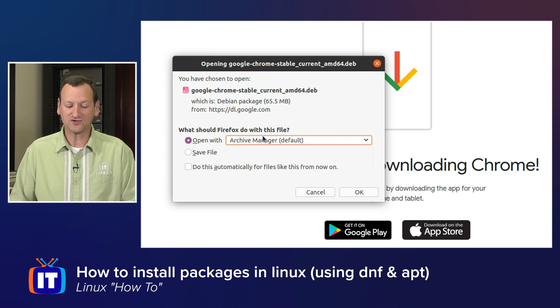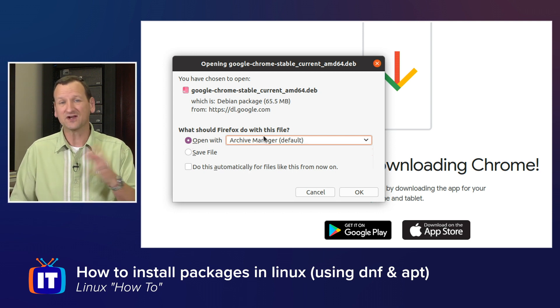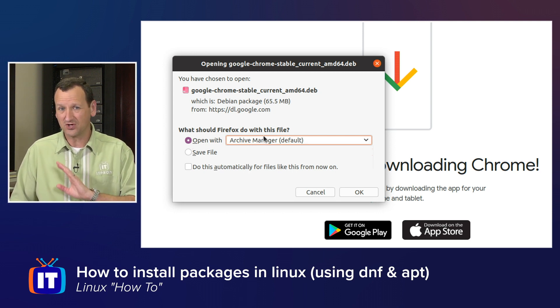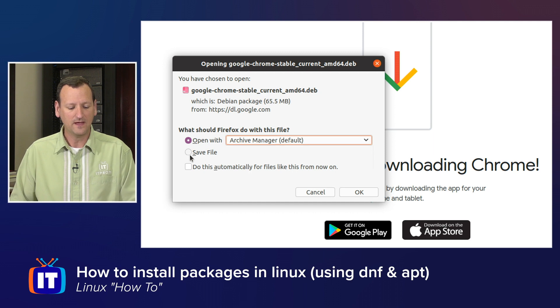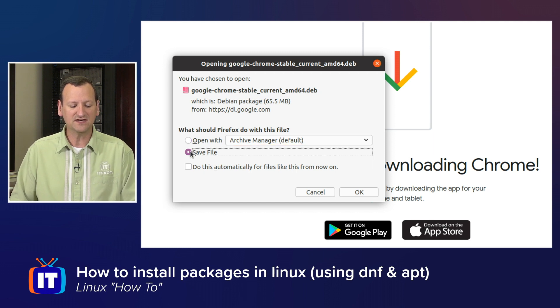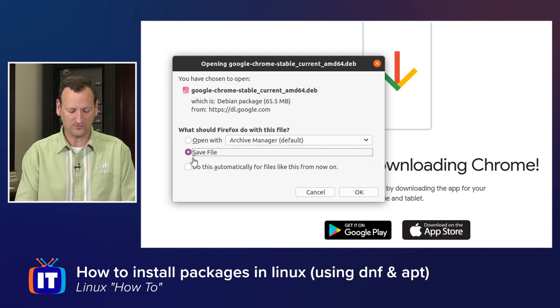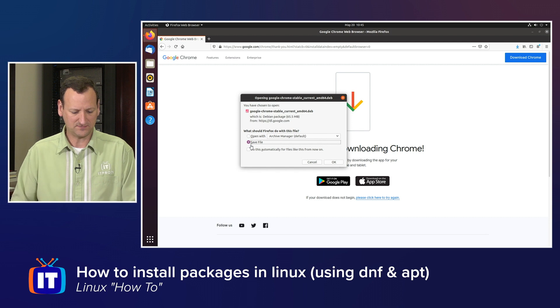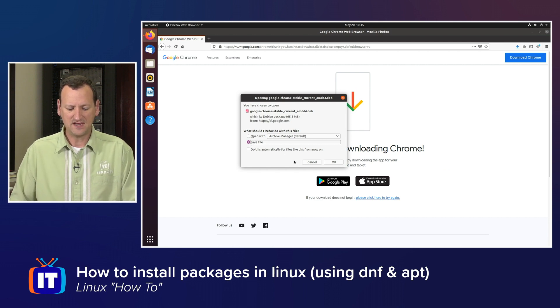If the installer showed up here, I could just click OK, and it would actually launch the install, and I'd be running Chrome before you knew it. But instead, I'm going to need to save this to my disk. Now I already downloaded it before the episode here, so let me just cancel that.